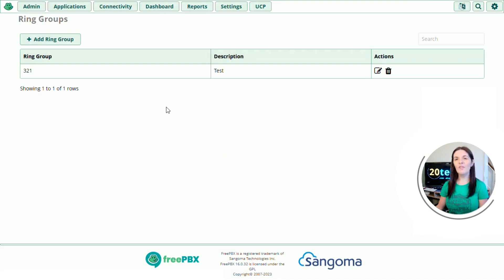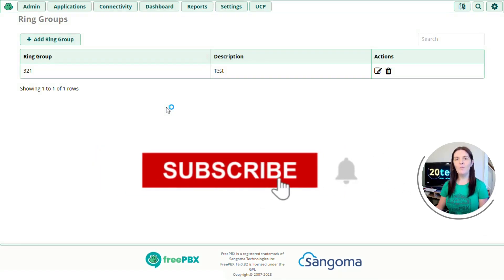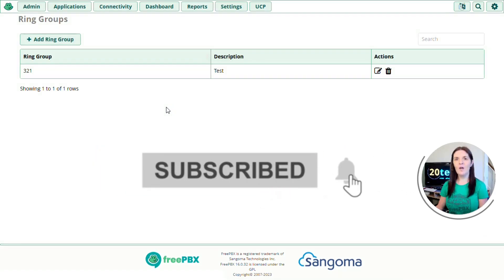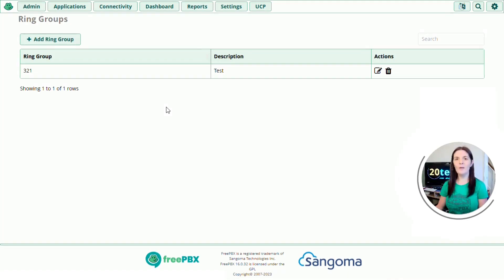So that's everything we're going to cover today. If you found it useful please like, comment, share and if you want to see more like this please subscribe and I'll see you on the next video.